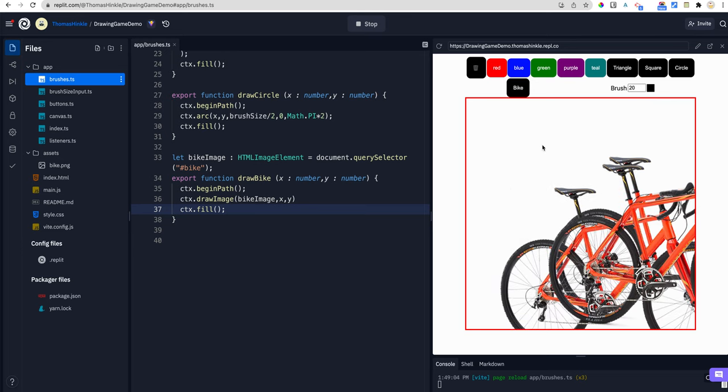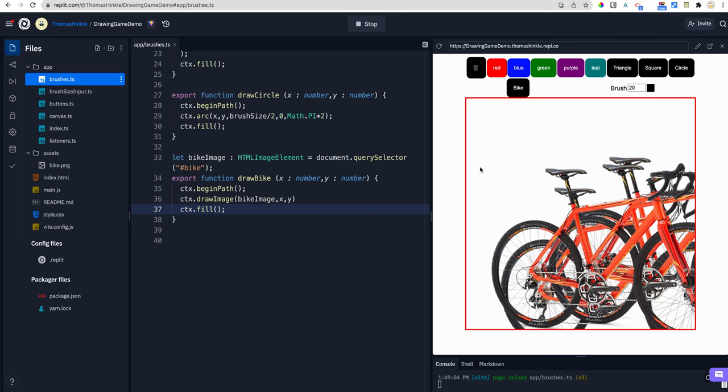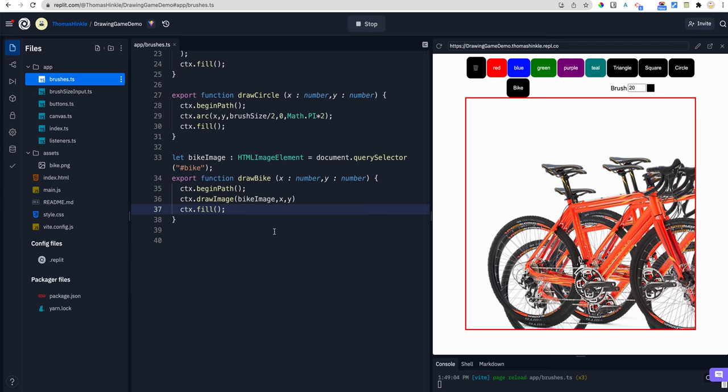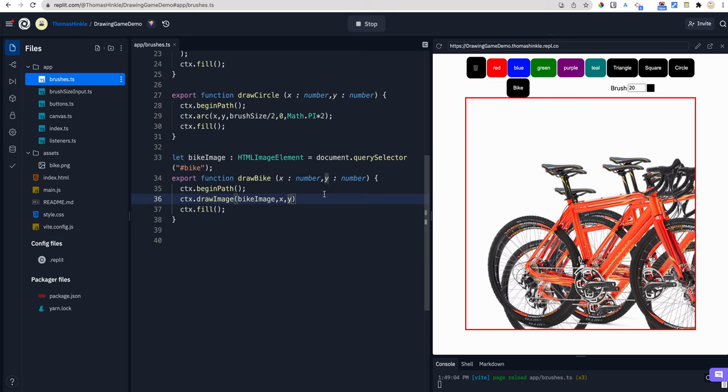Cool. Now when I click, the image is drawing from the top left corner. So one problem here is the width and the height are off. So a few more things.